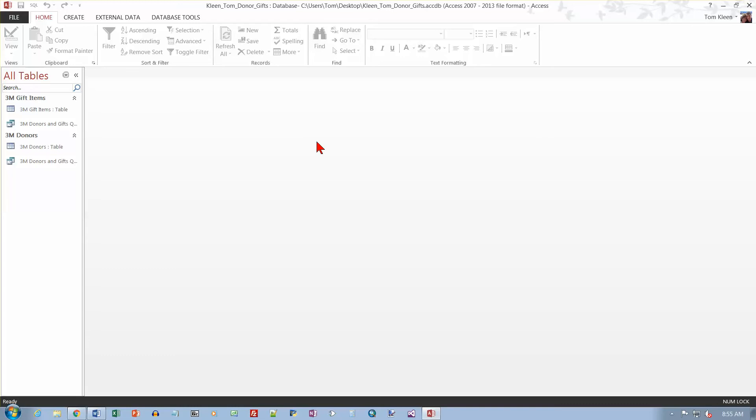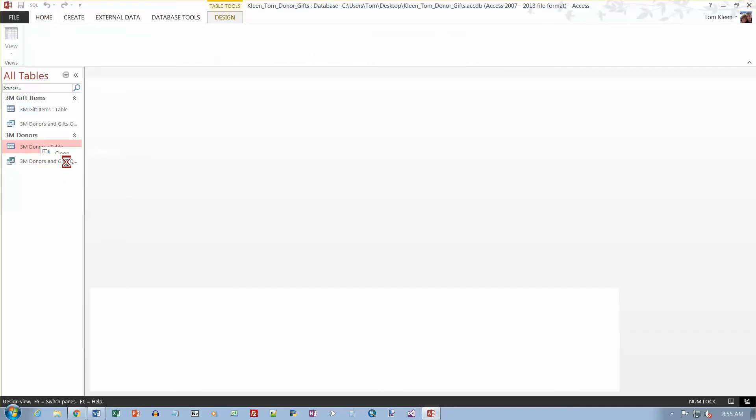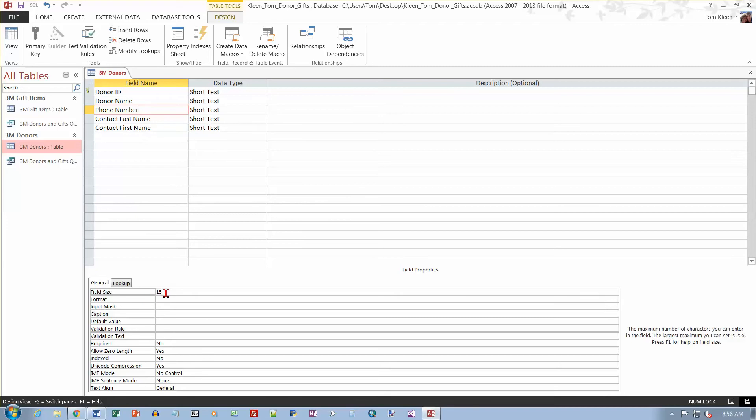The first item under Tables is in the 3M Donors table, which is right here. I want to go to Design View. Just right-click and choose Design View. We're going to change the name of the Donor column to Donor Name. Just go there and click and add a space in the word Name. Then we're going to go to Phone Number. We want to change the field size down here. Currently it's 15, we want to change it to 20.